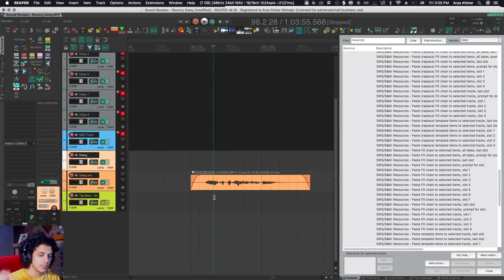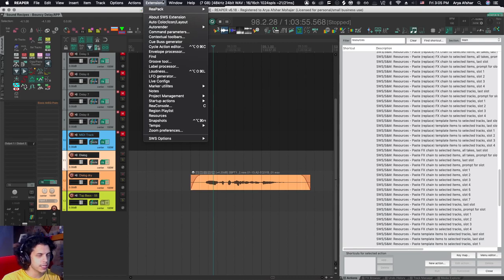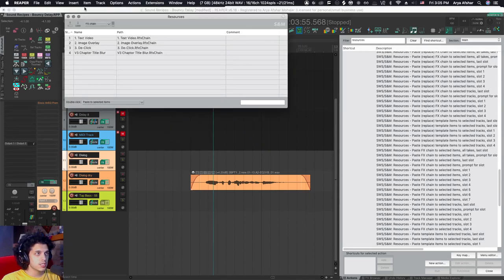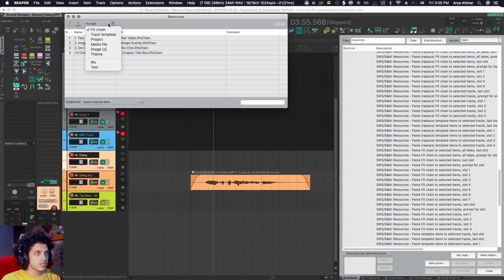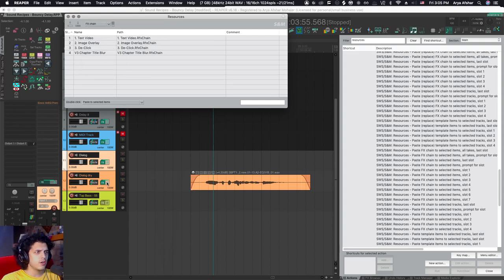You can always skip to that chapter, but if you got lost, you'll have to come back and watch this from the beginning. In the last tutorial, I showed you the resources window, which you can access by going to extensions and then coming down to resources. In this window, there are some tabs. Last week we looked at images and today let's go back to the top and look at effects chains.